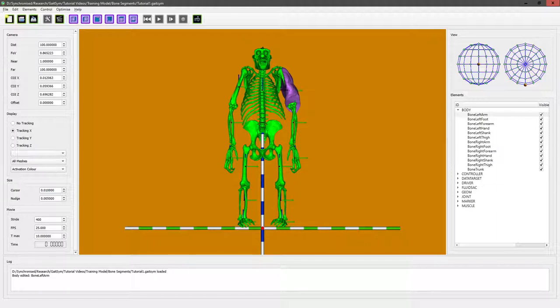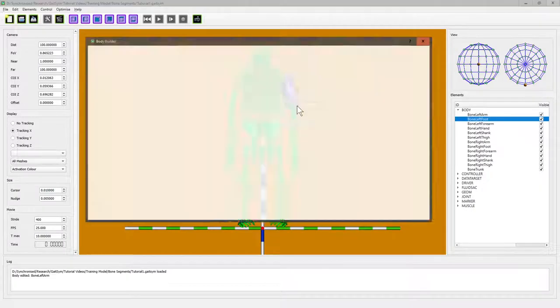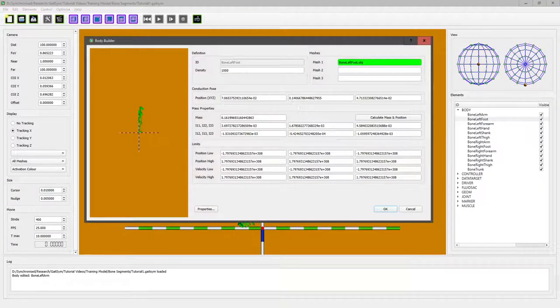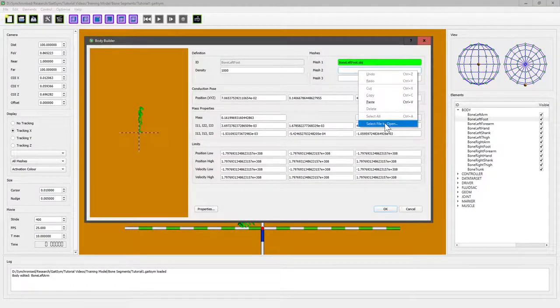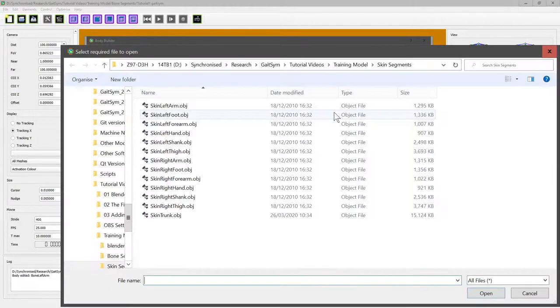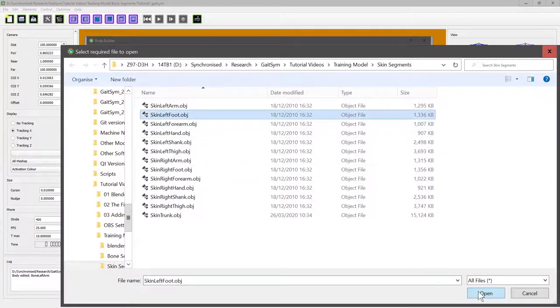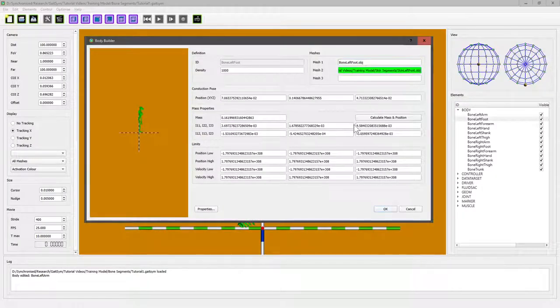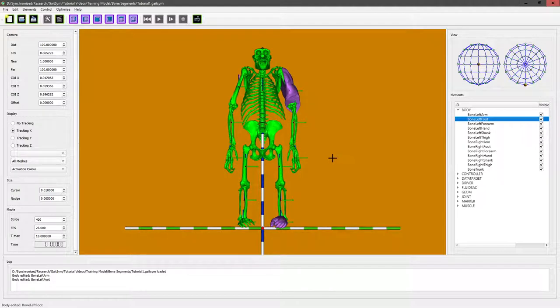Because we've calculated it based on the skin mesh, and we can go through all of these and do exactly the same job. So edit body, select the new skin segment, remember to calculate—very easy to forget—and then we've got the foot and the left forearm.